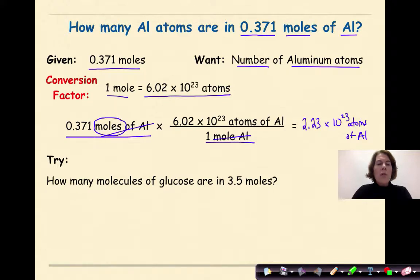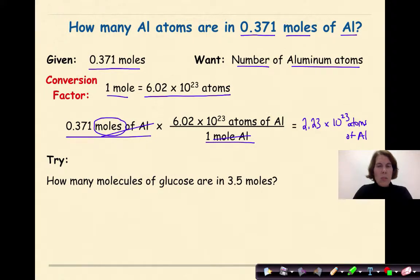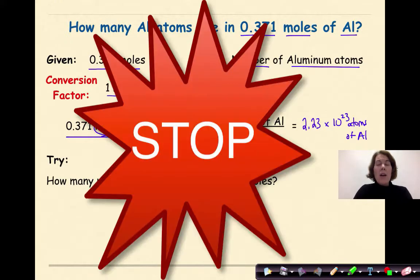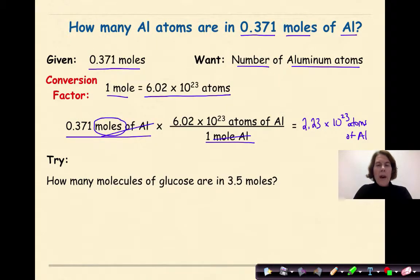We started with 0.371 moles, which has three significant figures, so our answer should also be in three significant figures — which is why it is 2.23 times 10 to the 23rd. Now I'd like you to stop and try the next one on your own using the format shown above. Welcome back — let's see how you did.